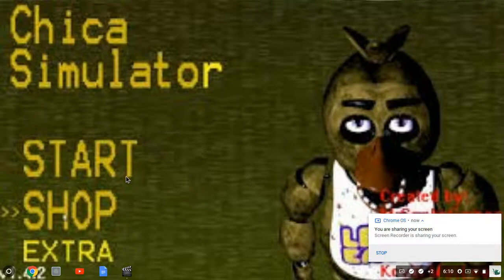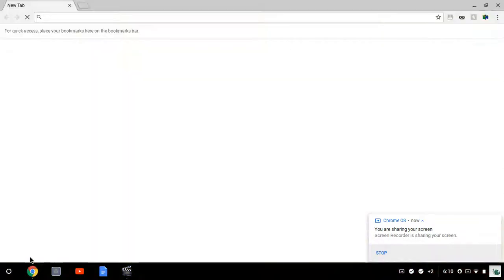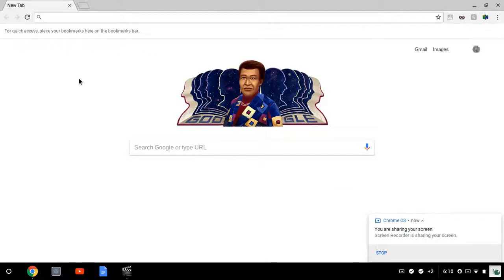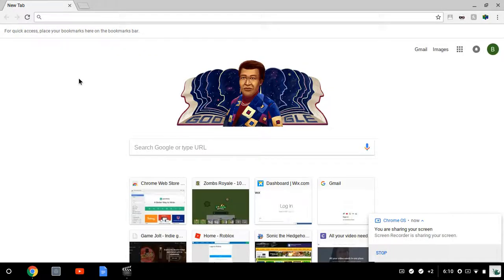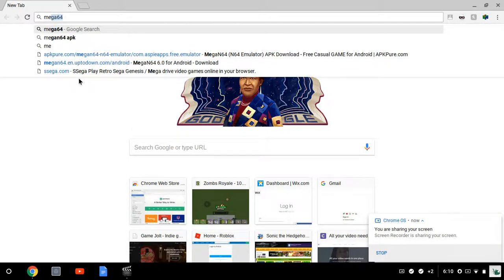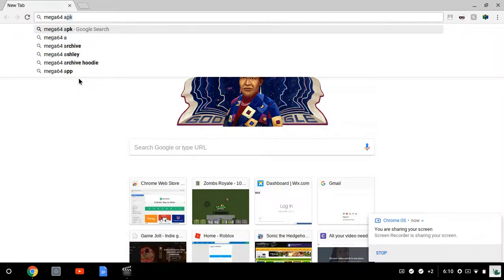First, go to Google. Here's the thing - this works on Android and Chromebook, so if you want it on either one it will work. The links are going to be in the description. You can use those or you can just type in. First you're going to search Mega64 APK, or you can go to the link in the description.